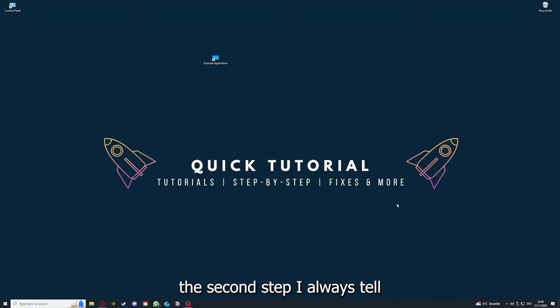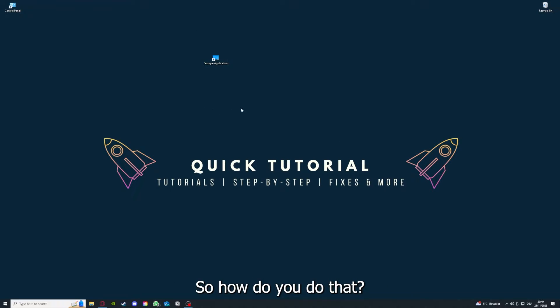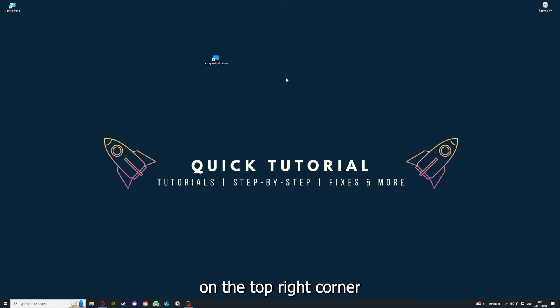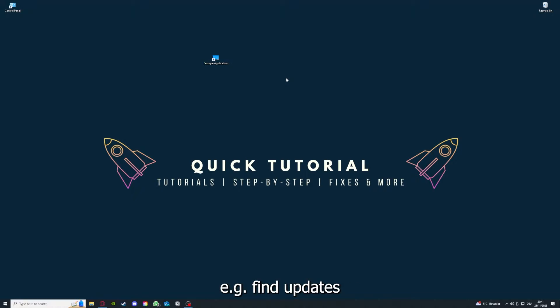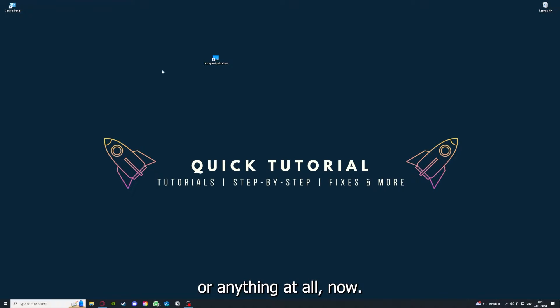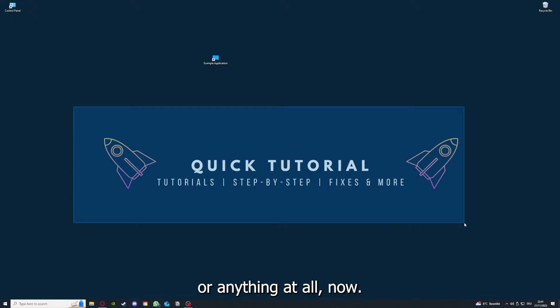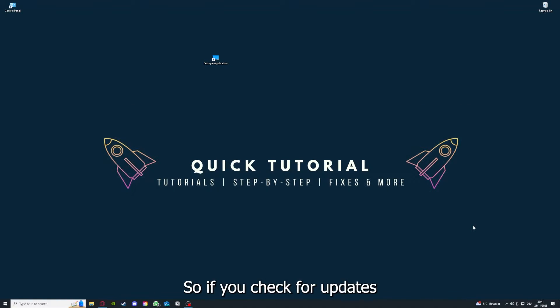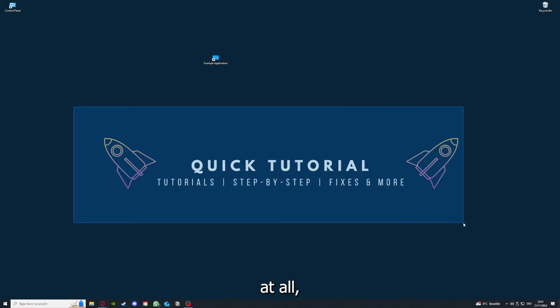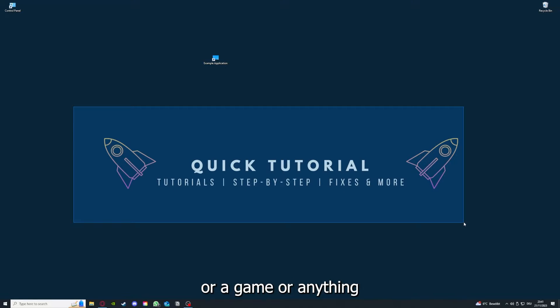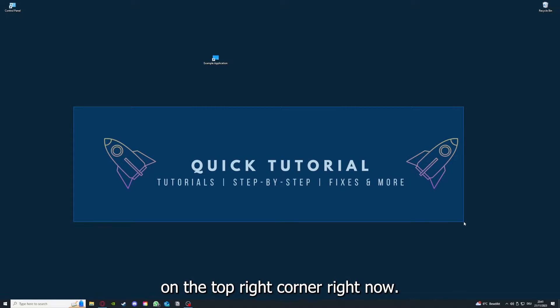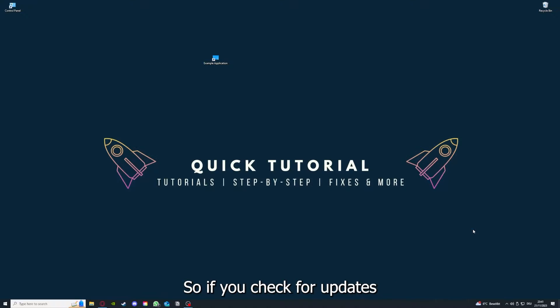If you have done that, the second step I always tell people is to check for updates. How do you do that? I also linked you a video on the top right corner where I can show you how you can find updates within an application or anything at all. So if you checked for updates in an application or a game or anything at all, and your application is on the latest version, we can proceed to step three.